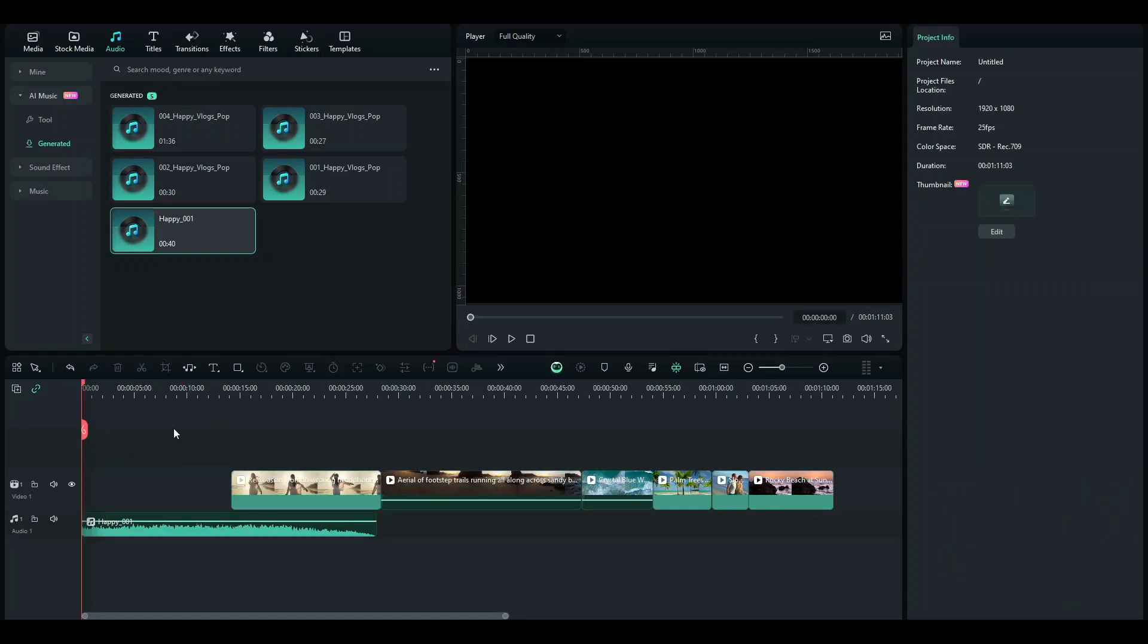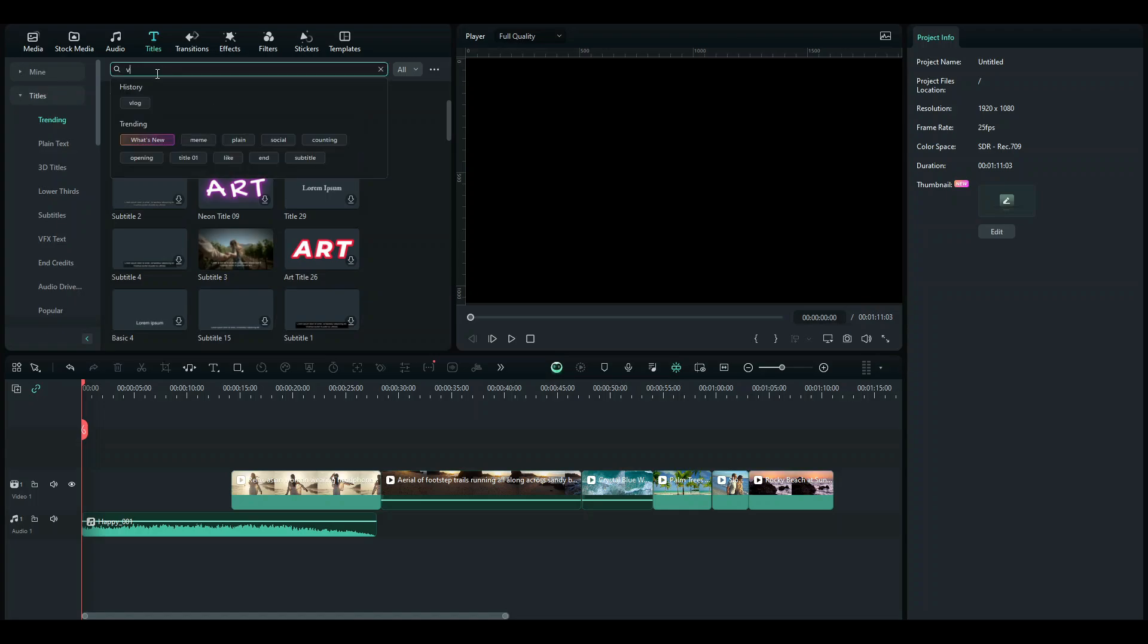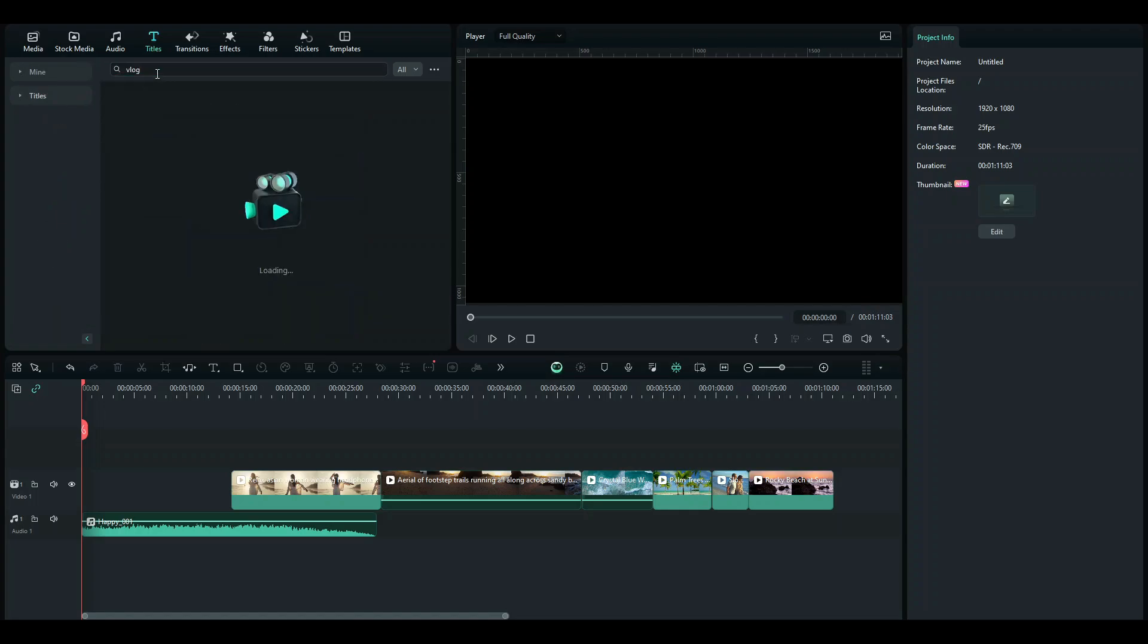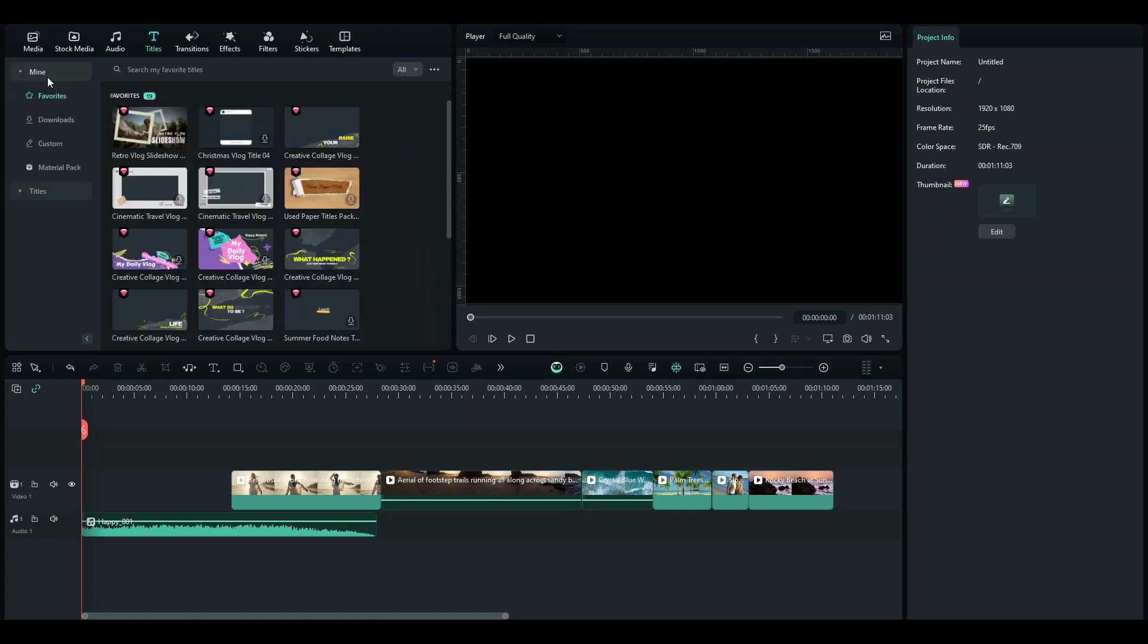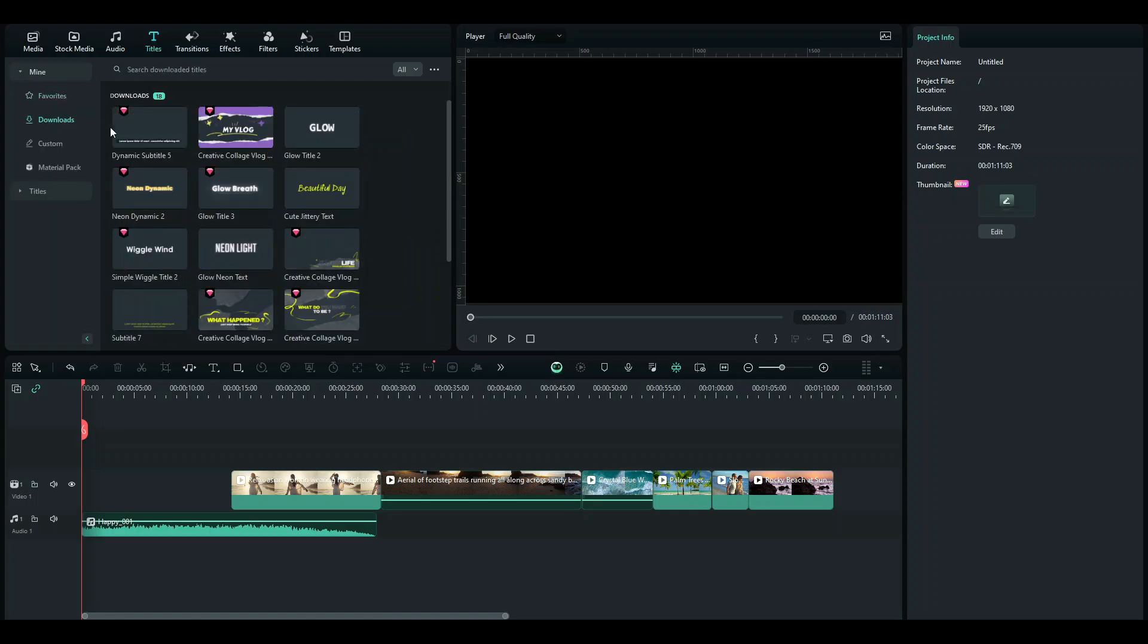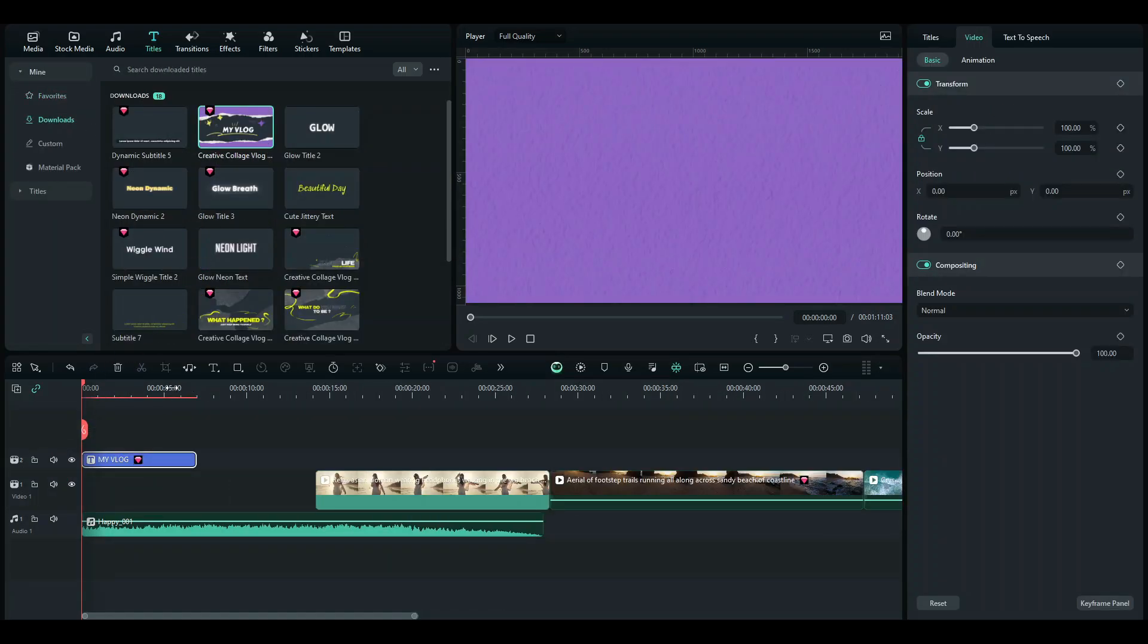Now what we're going to do is select our opener. So for that, I'm going to be going to the Titles tab and luckily for us, Filmora has compiled some vlog openers for us. So just go ahead and click on Vlog and you're going to get some vlog openers. I have selected one already over here and I'm going to be using this one.